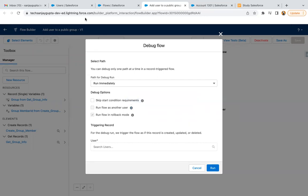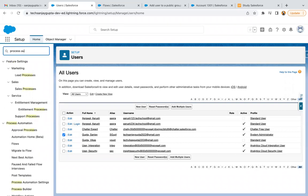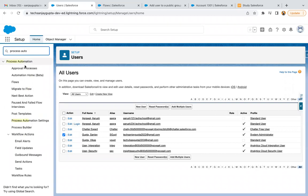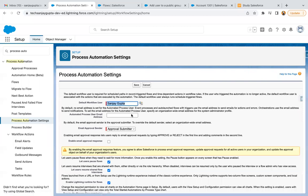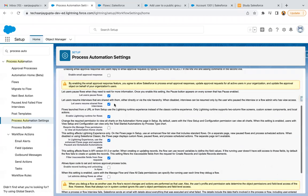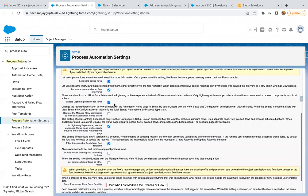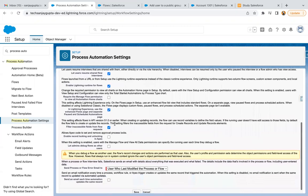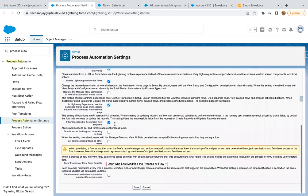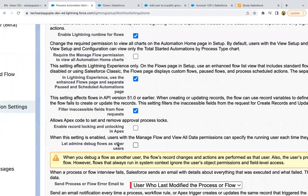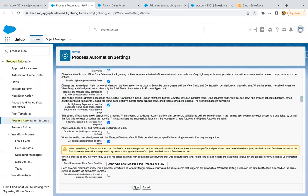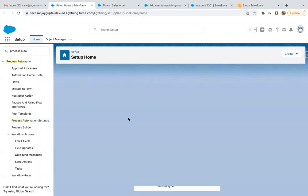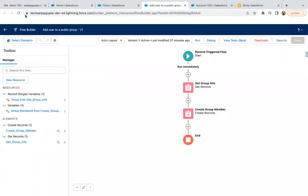I just need to search for process automation settings. Here we need to find that option. Here is the option: 'Let admins debug flow as other user.' If I enable this option and click on Save, now if I come here and refresh the page...